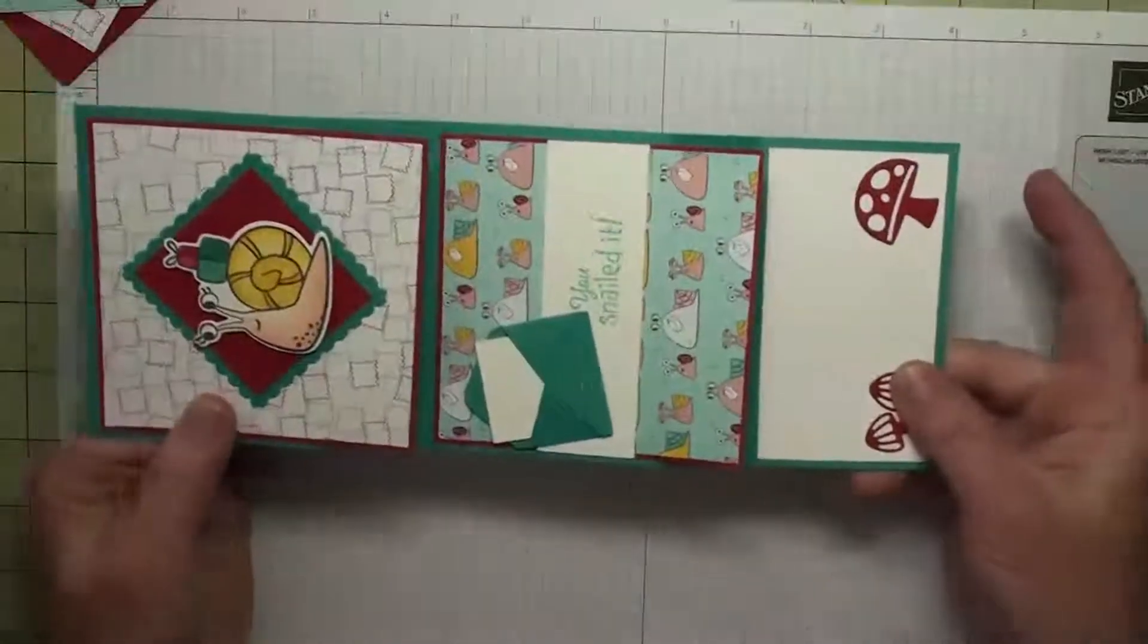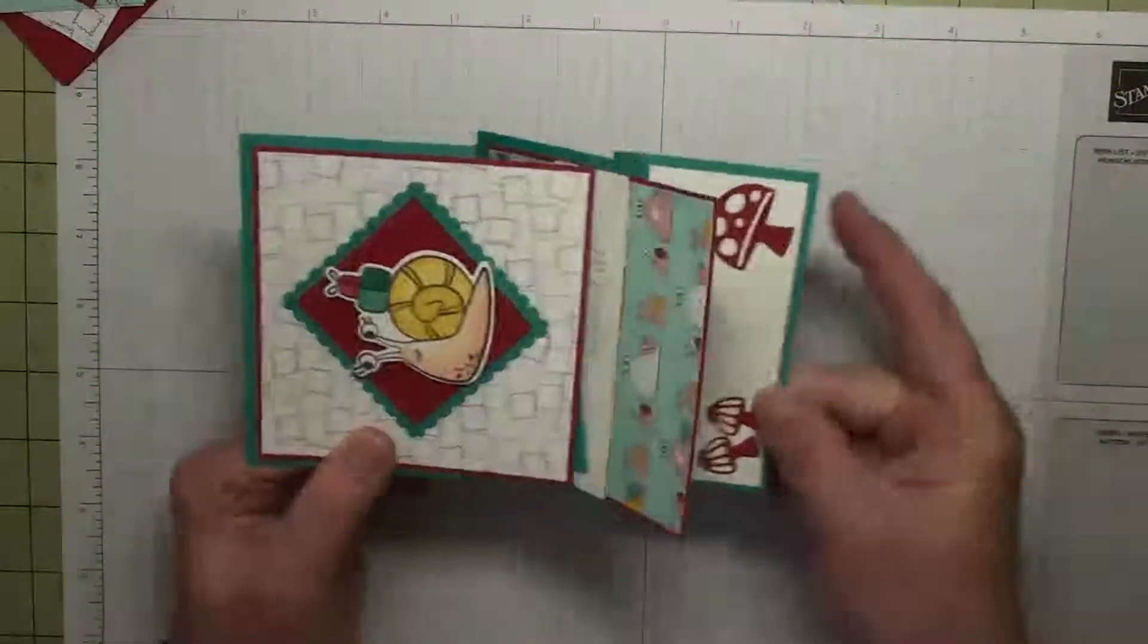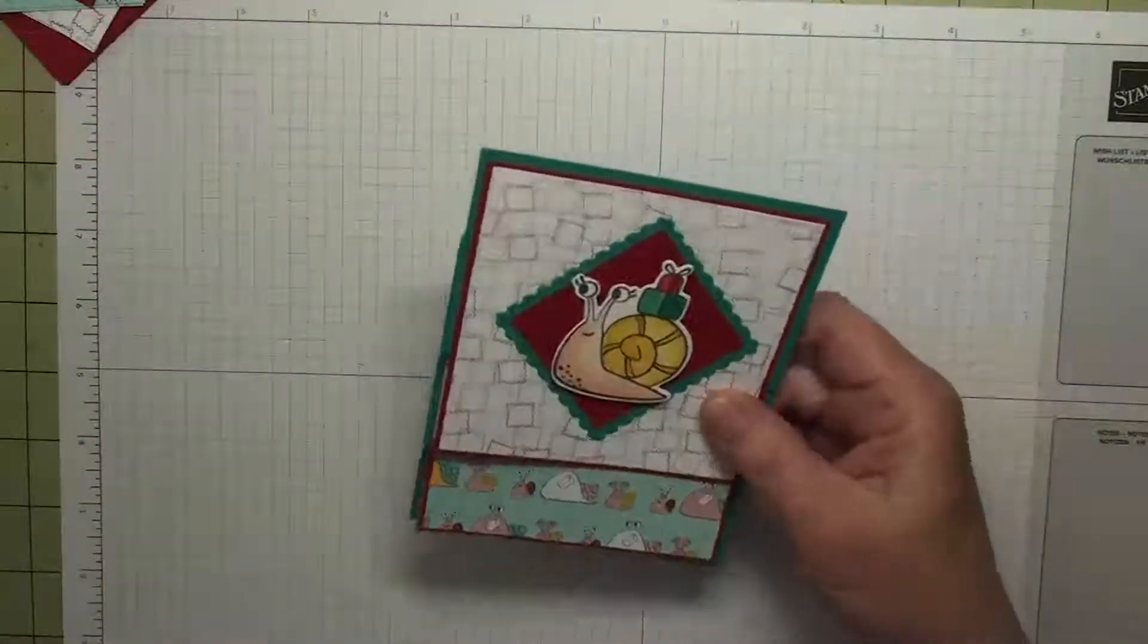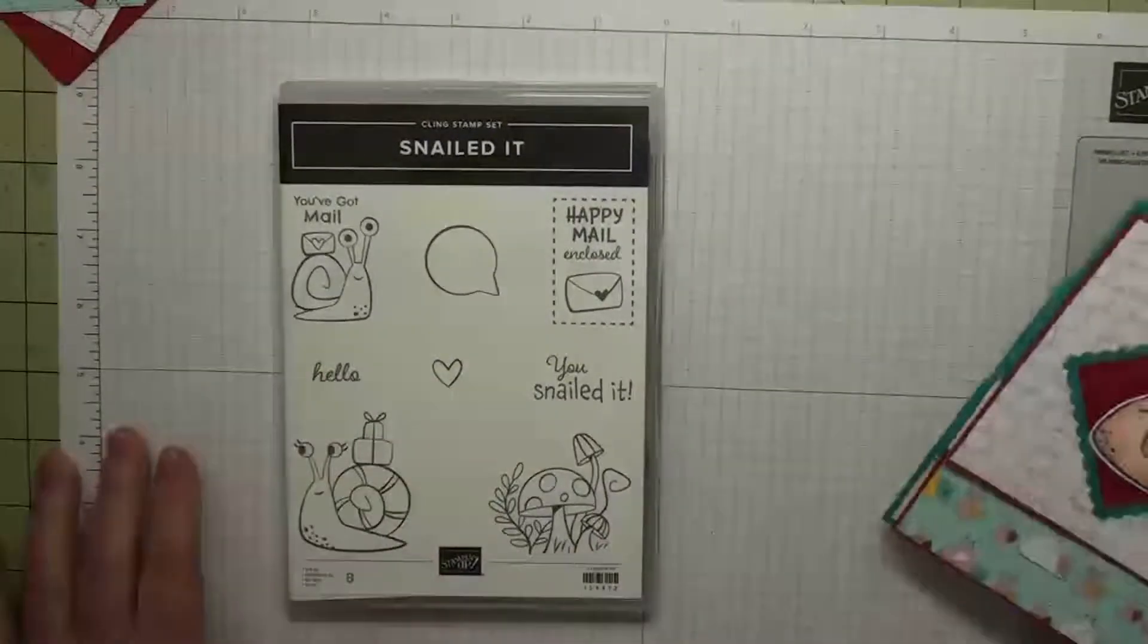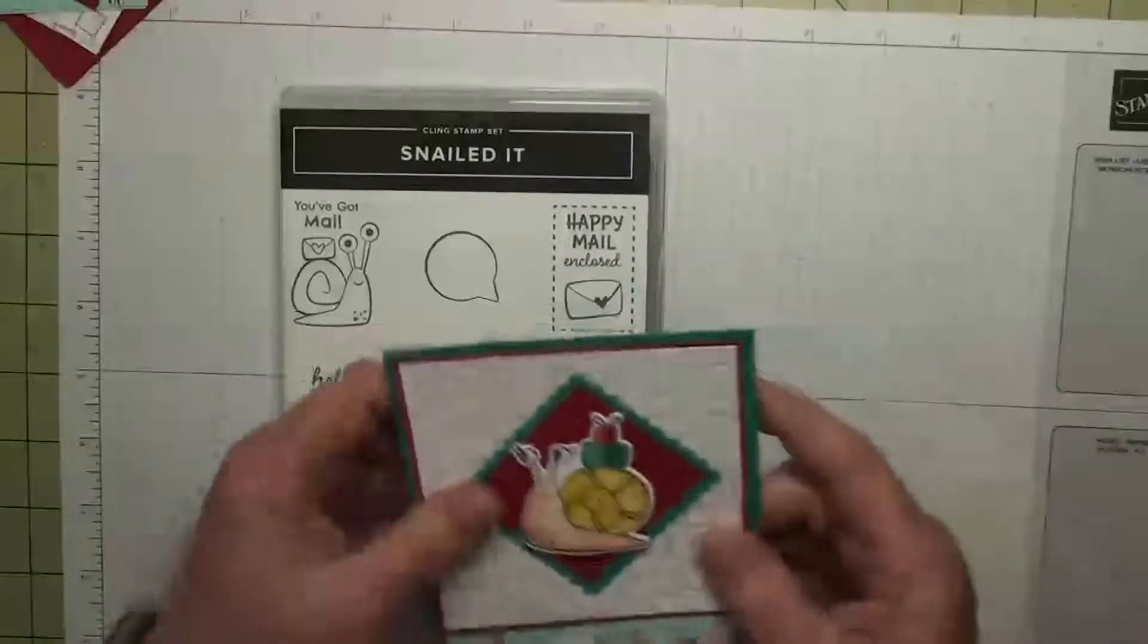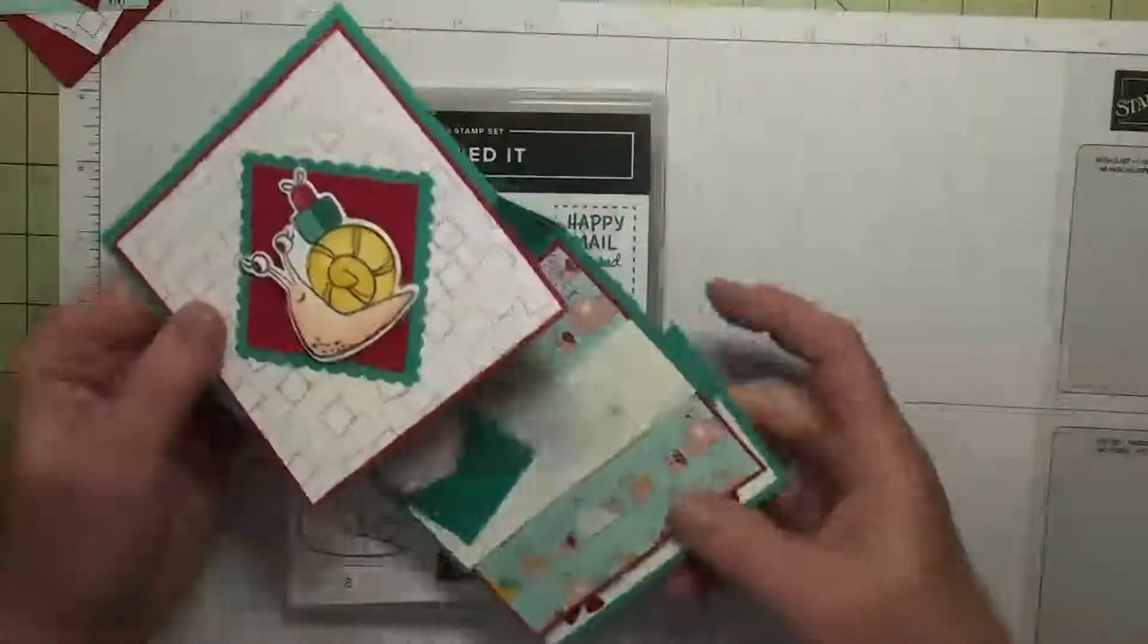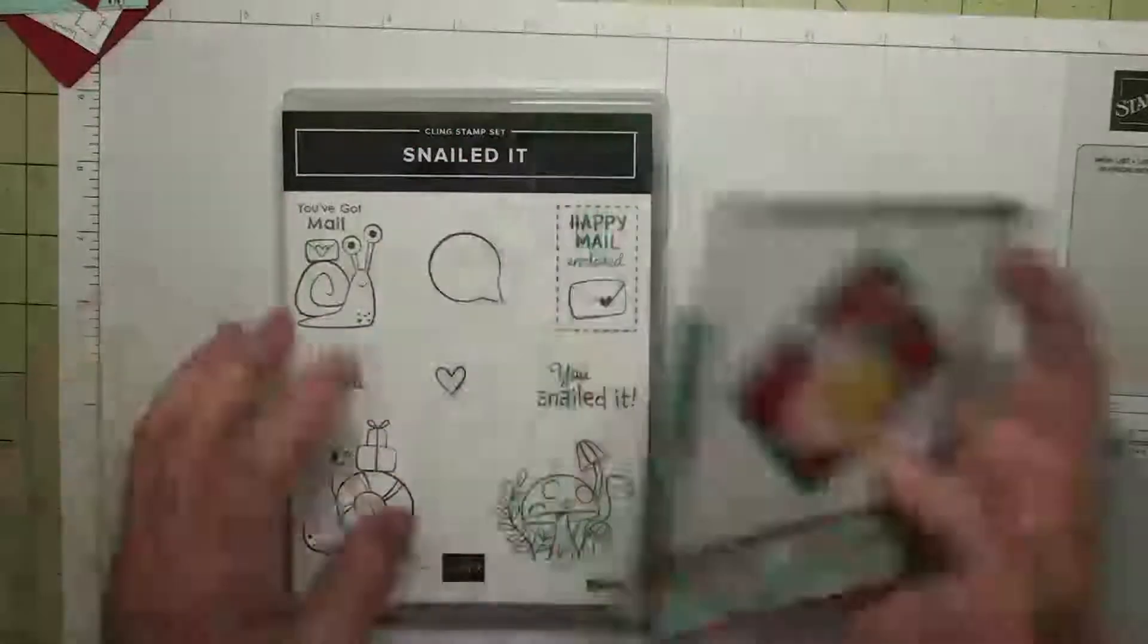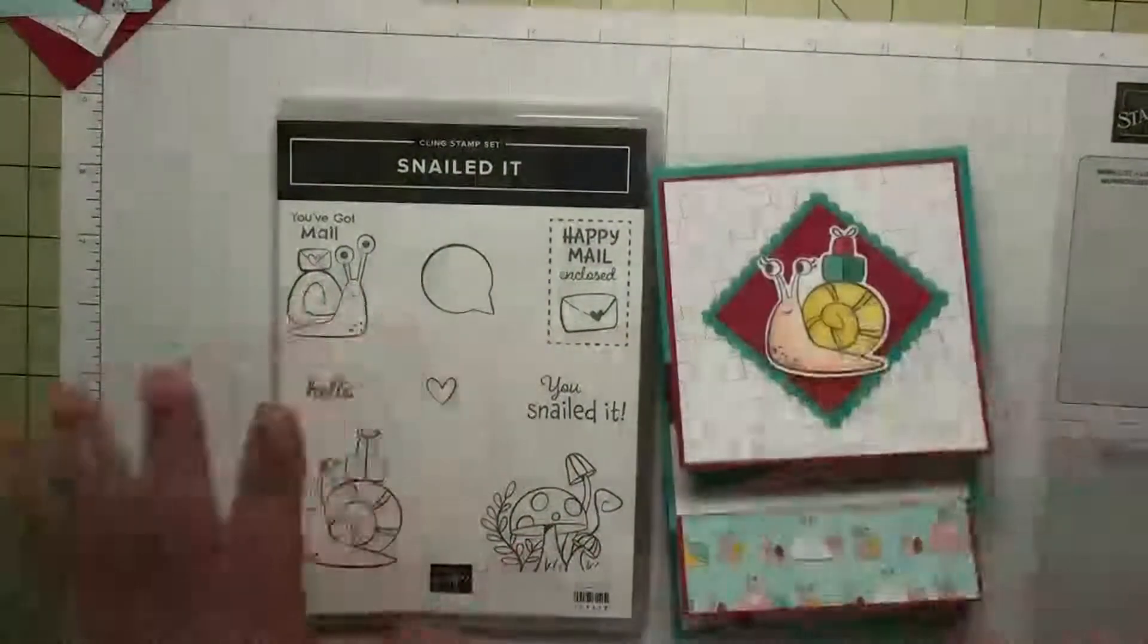We're using the Snailed It bundle, and we're using quite a bit of this bundle - the dies from it and some of the papers. It's just such a cute bundle, so let's get started.